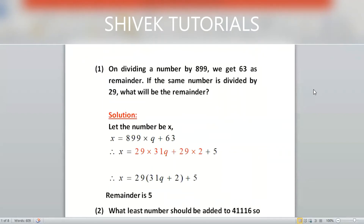Hello everyone, this is Part 2 of divisibility. If you're coming for the first time on my channel, please watch Part 1 of the divisibility test — it will make this much easier to understand. This is a complicated problem, so try to concentrate on the mouse pointer.